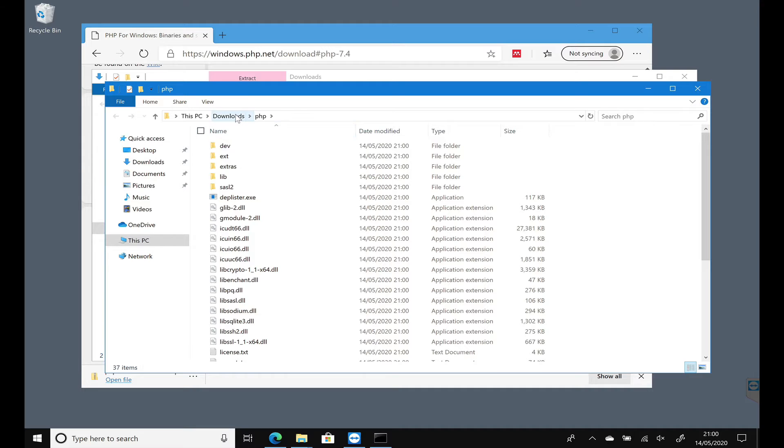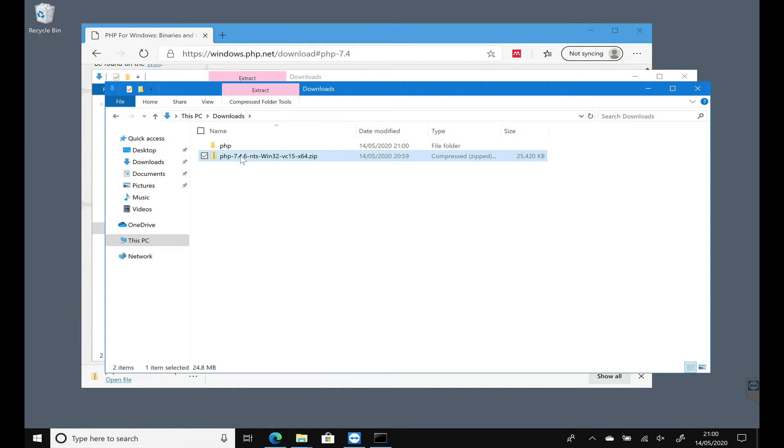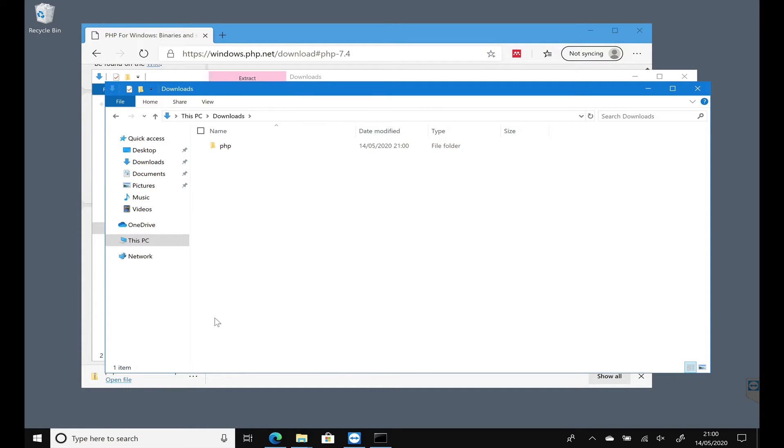So I've got back to my Downloads folder. There's the extracted version and there's the zip file. We can get rid of the zip file now, so we can delete that.